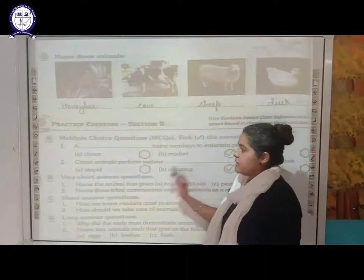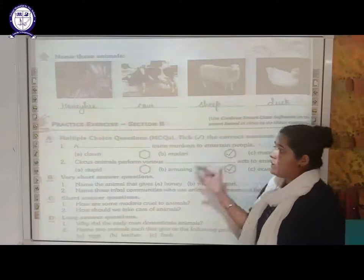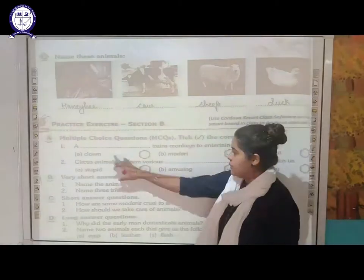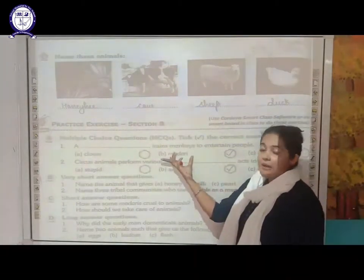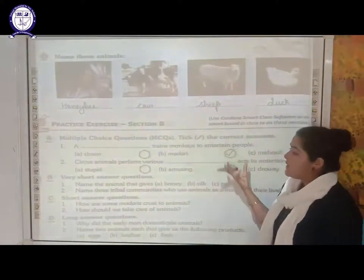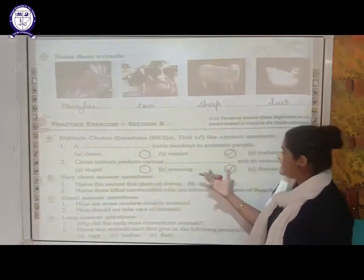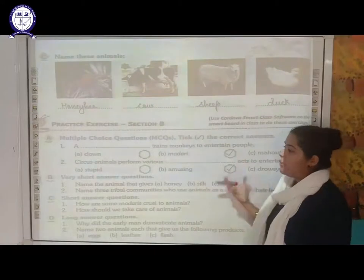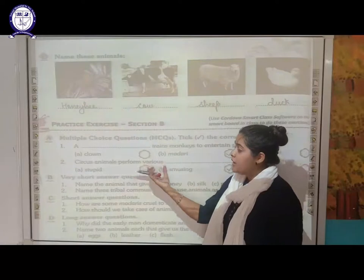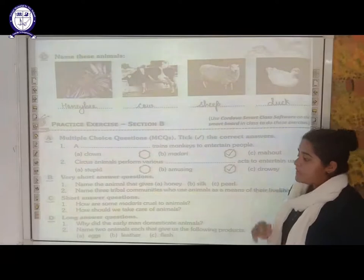Section B MCQ: a madari trains the monkey to entertain people — the answer is madari, who trains monkeys as well as bears to entertain people. The next question: circus animals perform various amusing acts to entertain the people.